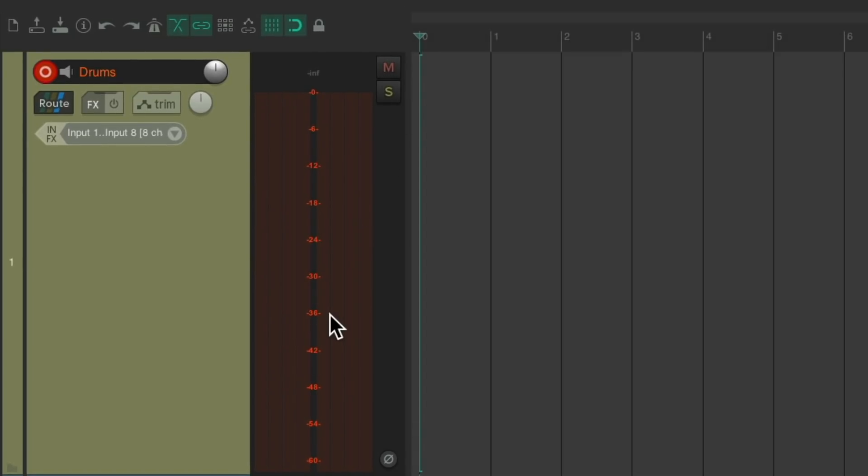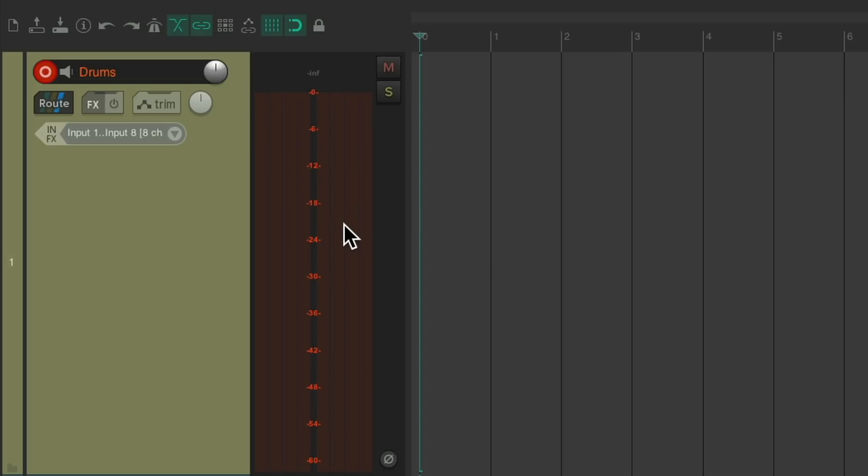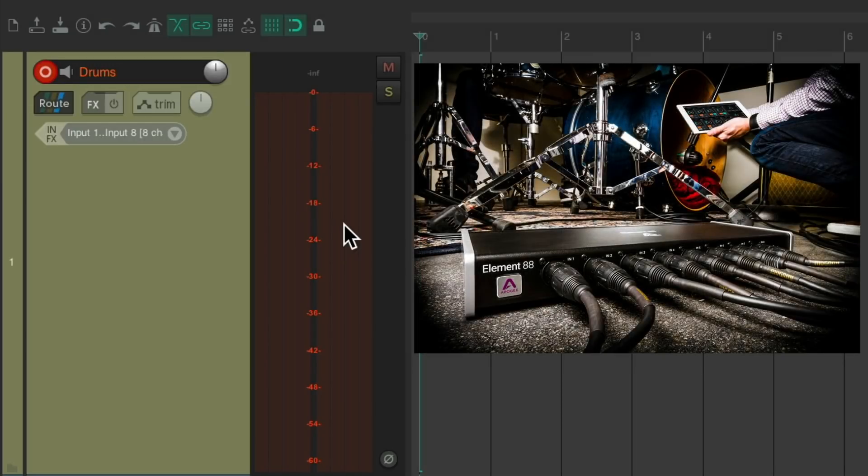So now if the drummer plays, we should see level on this track, assuming we plugged in correctly our microphones to our computer audio interface. Let's see it.